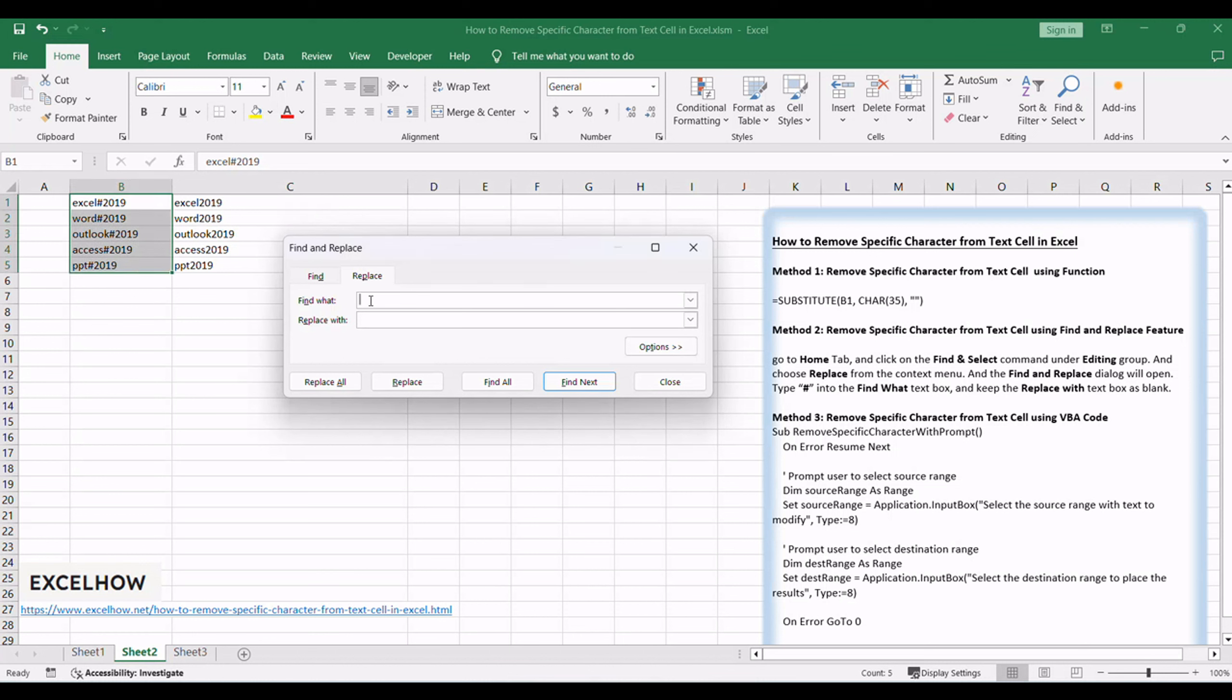Type hash into the Find what text box, and keep the Replace with text box as blank.